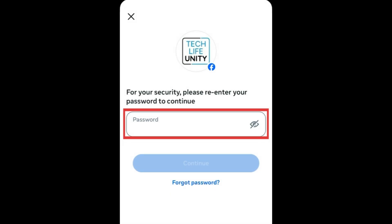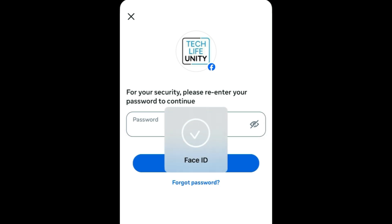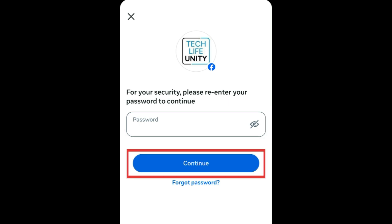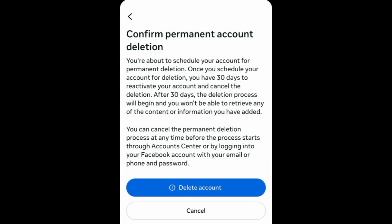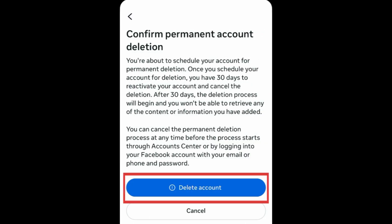To confirm deletion, type in your password. Then tap Continue. Finally, tap Delete Account to finish the process.